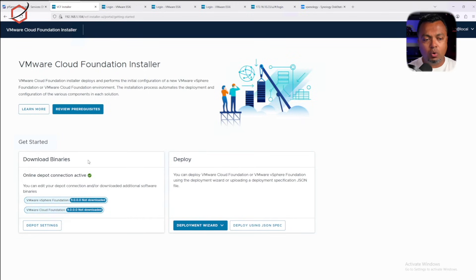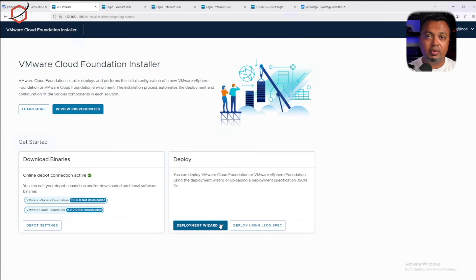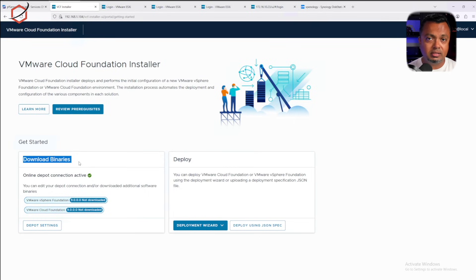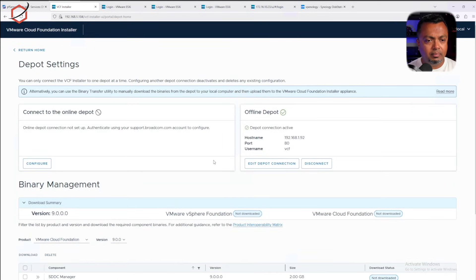When we log in, we have a few options. For deployment, we can deploy using a wizard, and this wizard is very extensive compared to the previous version of VCF — the team worked very hard implementing this. On the left side, I have the binaries depot already configured because I've been using this appliance for deployment. Let me go to the depot settings quickly — I'm using an offline depot.